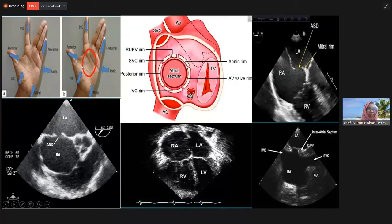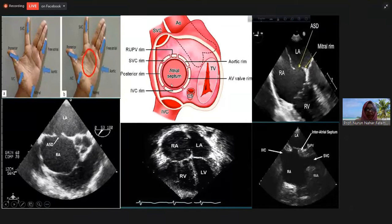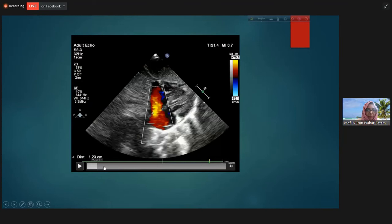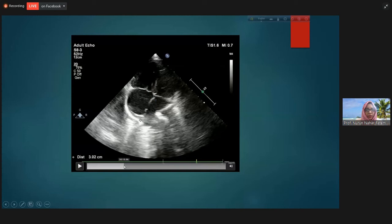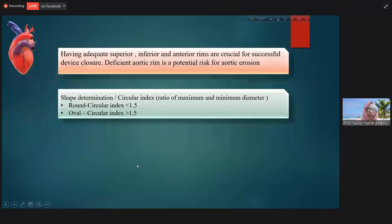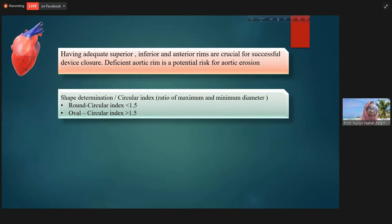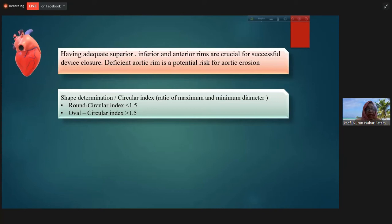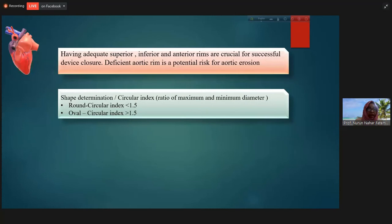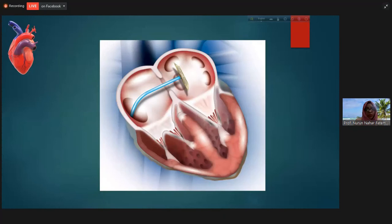Looking at the diagram: on the anterior side — the anterior superior part is the aortic rim, antero-inferior is the AV valve rim, directly inferior is the IVC rim, posterior is the posterior wall rim, and superior rims include the SVC rim and right upper pulmonary vein rim. Having adequate superior, inferior, and anterior rims is crucial for successful device closure. For shape determination, you can calculate the circularity index by dividing diameter by length; less than 1.5 indicates a circular or round ASD, more than 1.5 indicates an oval ASD.